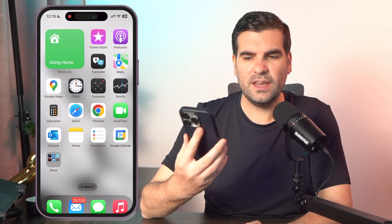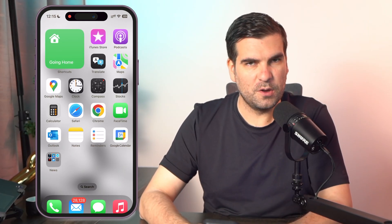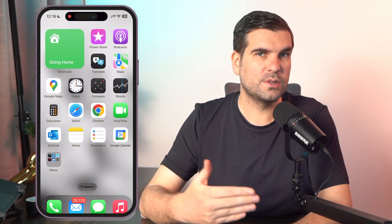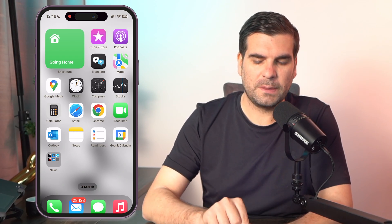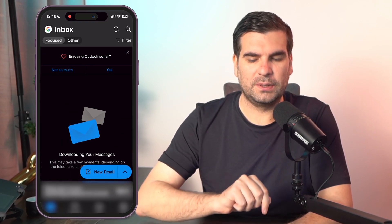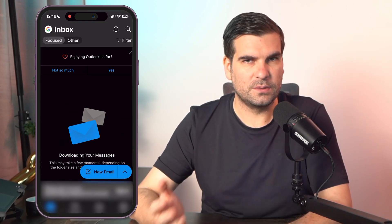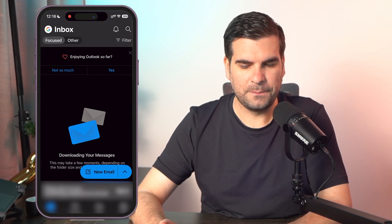Now here I have my mobile device — just an iPhone. This will also work if you are on Android. I'm just going to load up the Outlook application, which is this one right here.